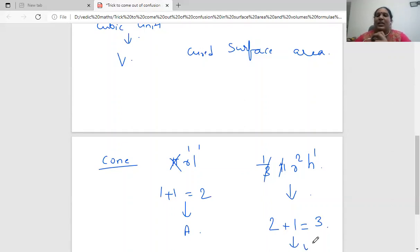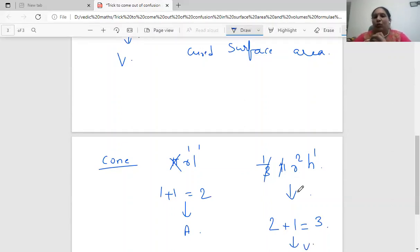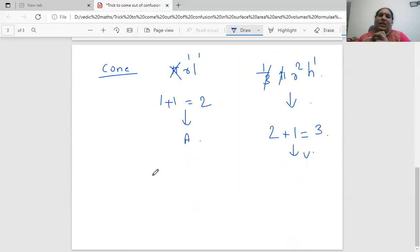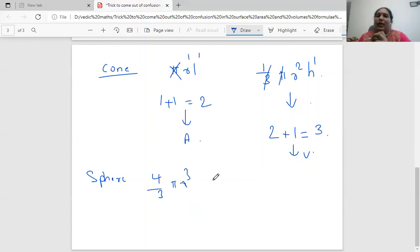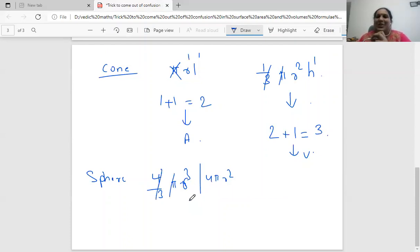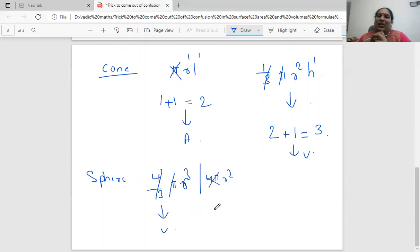For a sphere, we have two formulas: four-thirds pi r cubed and four pi r squared. For four-thirds pi r cubed — ignore constants, r has power three, so it is a volume formula. For four pi r squared — ignore constants, r has power two, so it is an area formula.